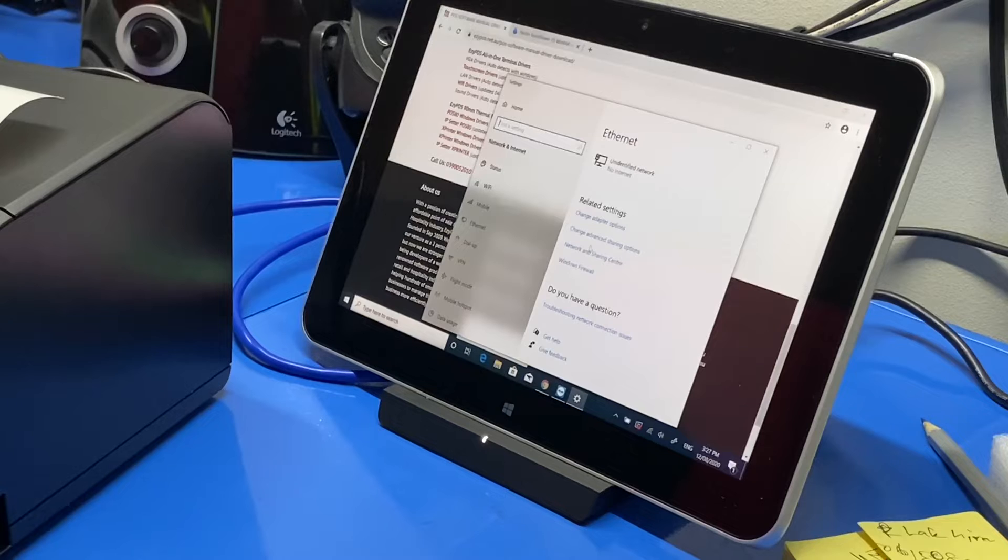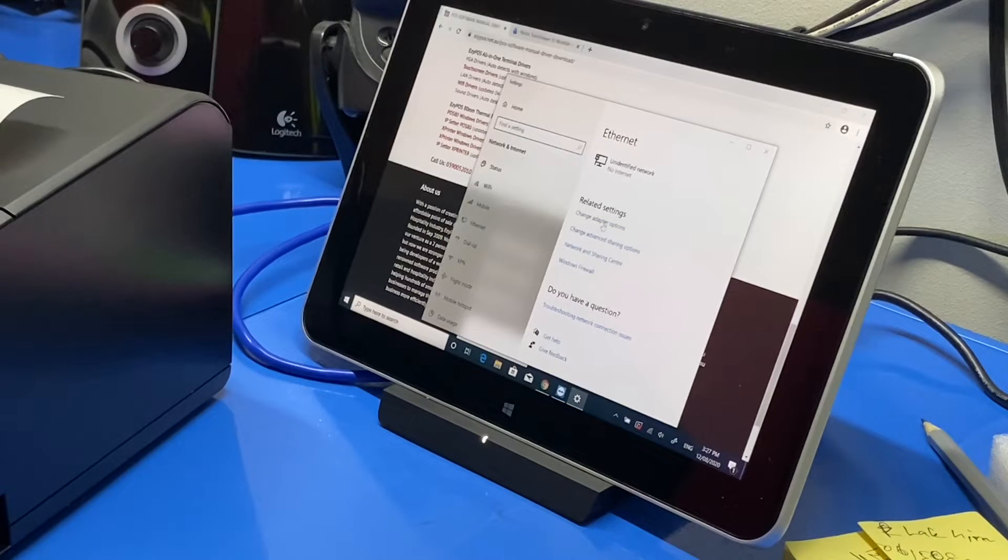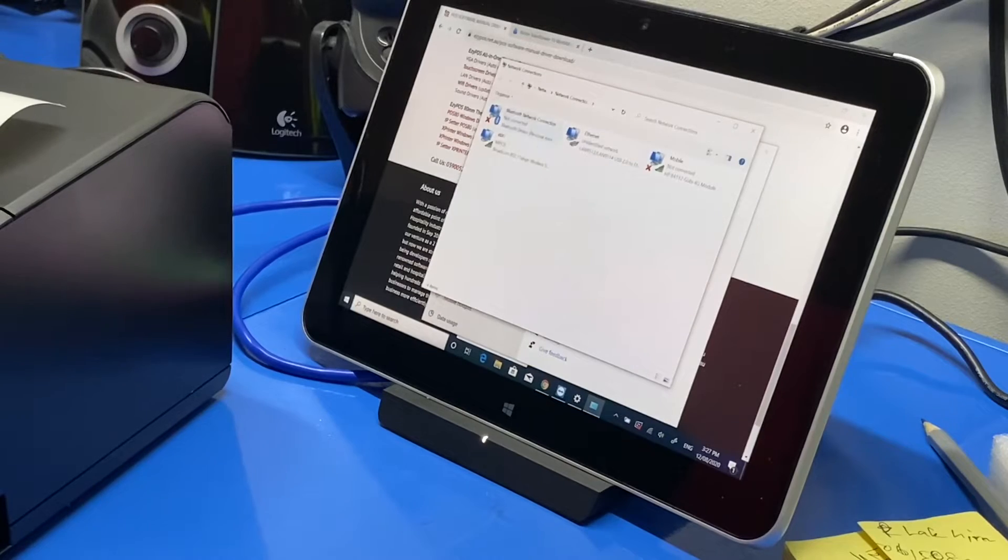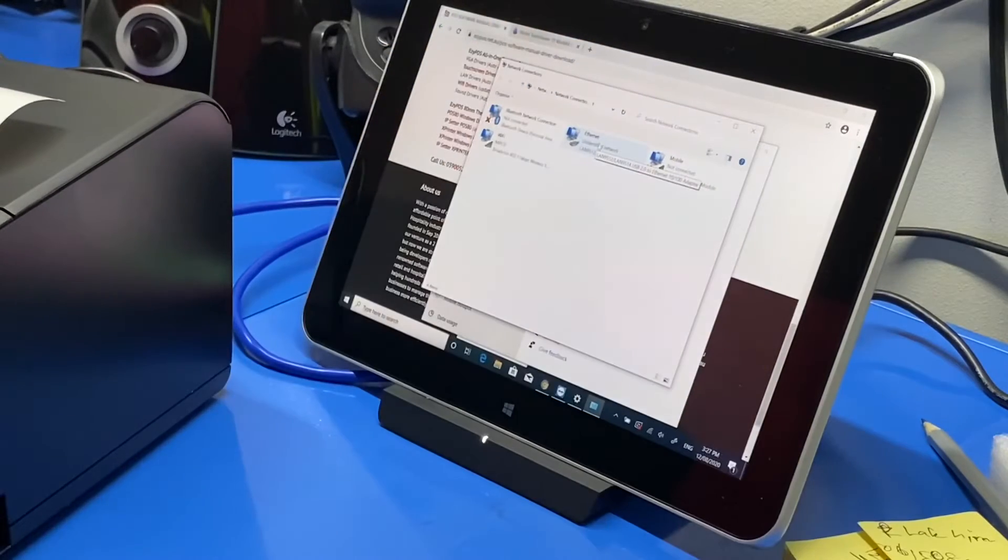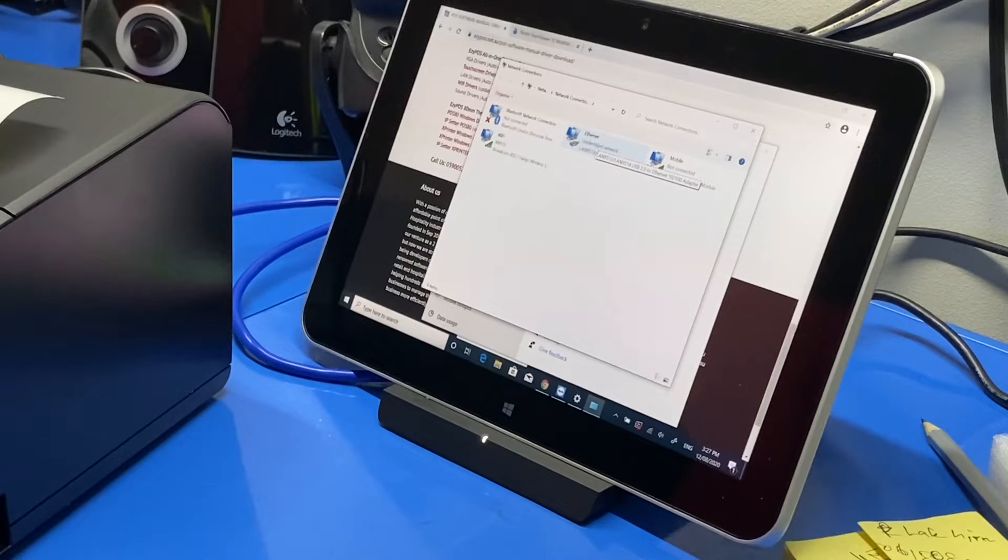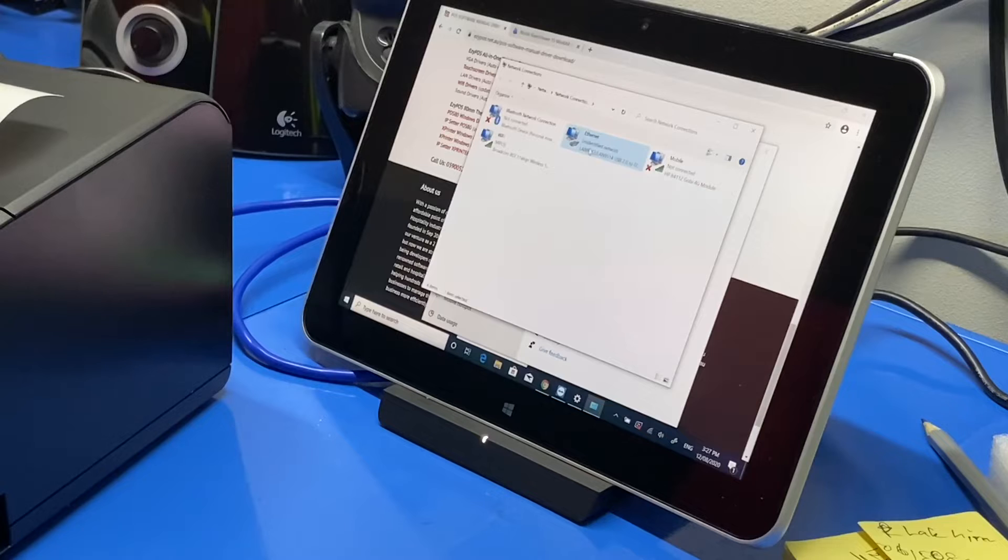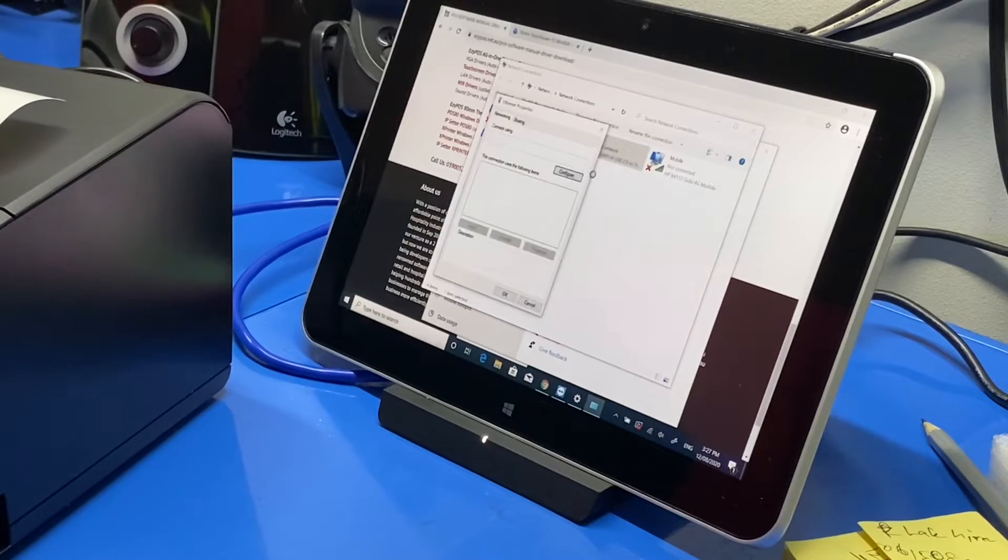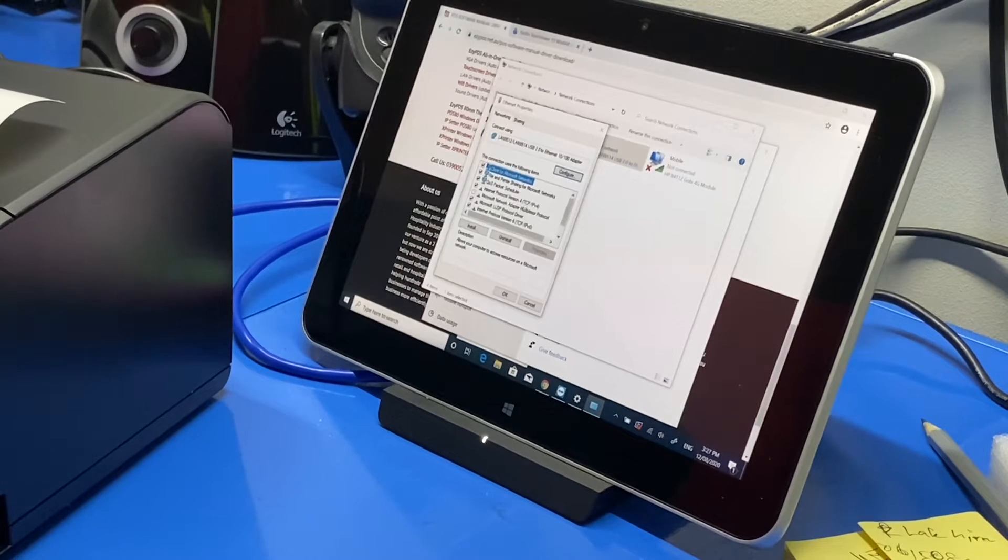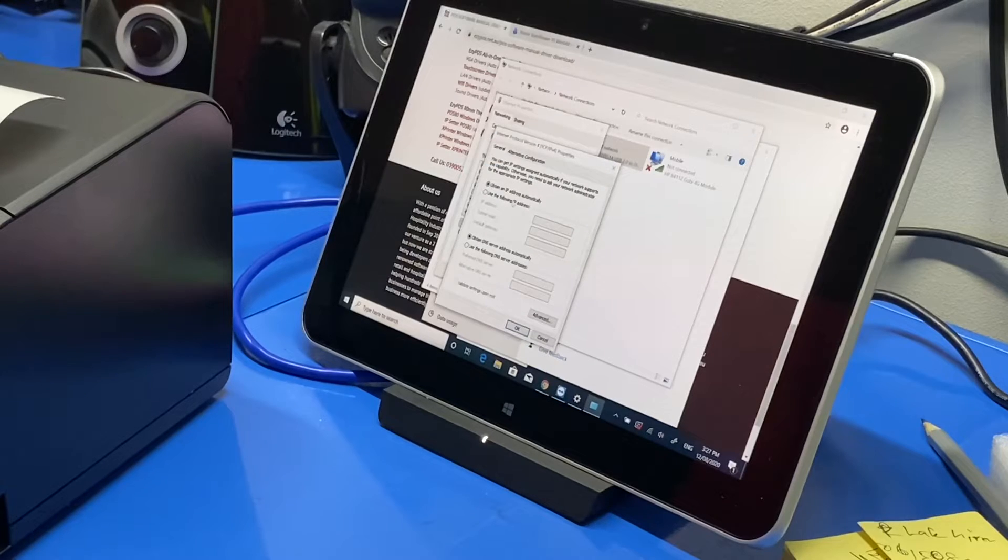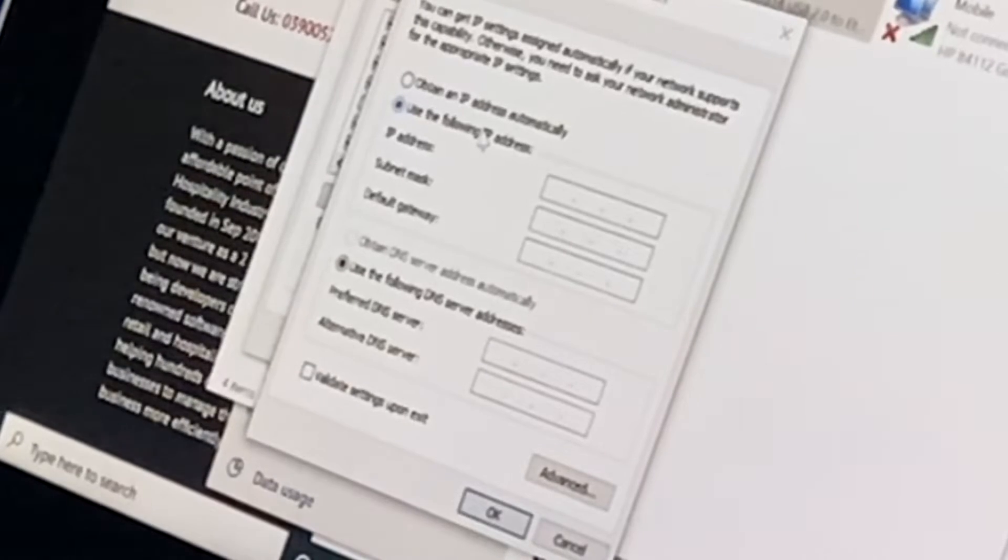Change adapter options. Yeah, so this is what you normally see on Windows 7 as well. I'm kind of used to Windows 7, Windows 10 is fine too. I'm gonna go to properties and then go to TCP/IP version 4.